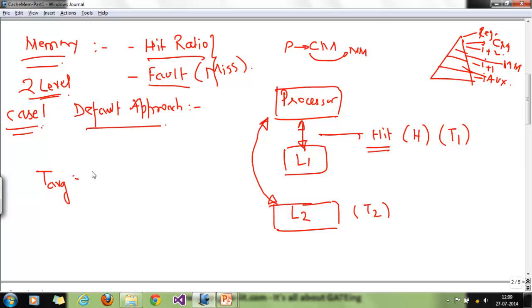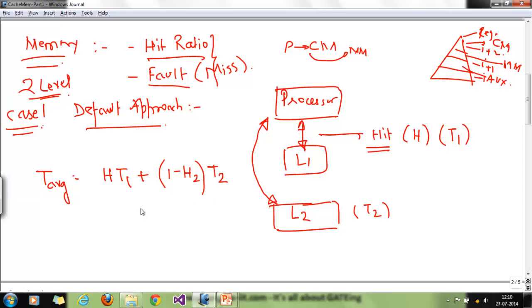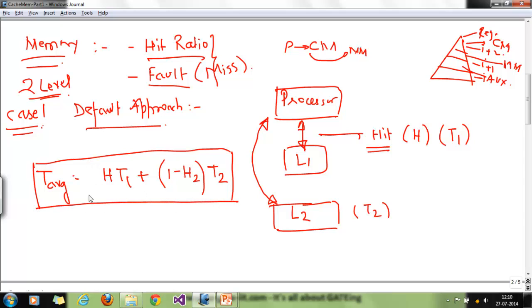The average access time equation for the default approach is: T_avg = H × T1 + (1 − H) × T2. When the processor finds the data in L1, it is a hit and the access time is T1. When data is not found in L1, it is a miss and the processor directly accesses L2 with access time T2. H is the hit ratio and (1 − H) is the fault ratio. That is the default approach equation.